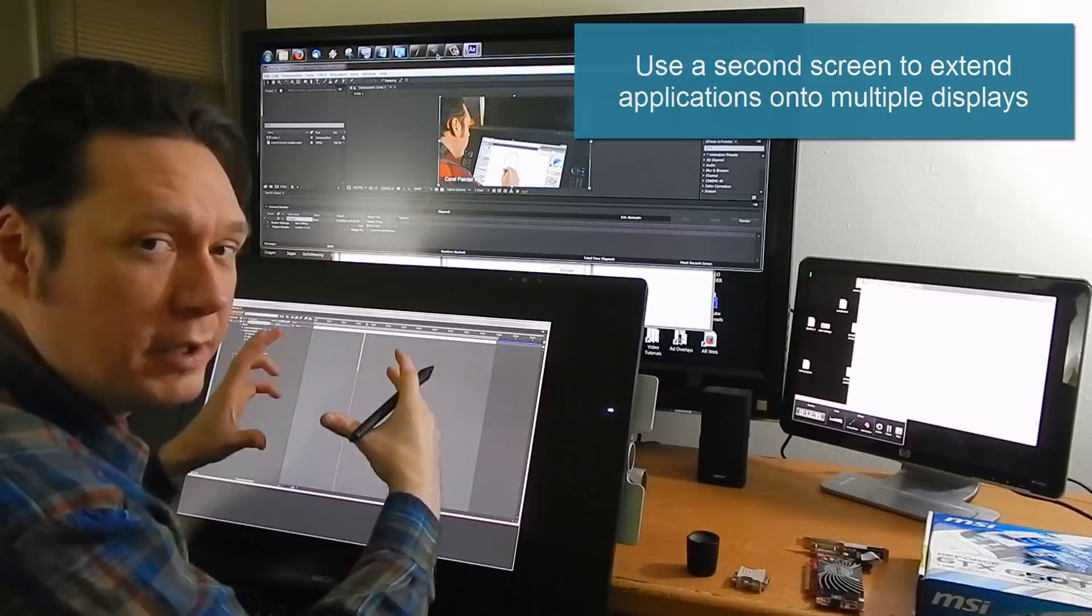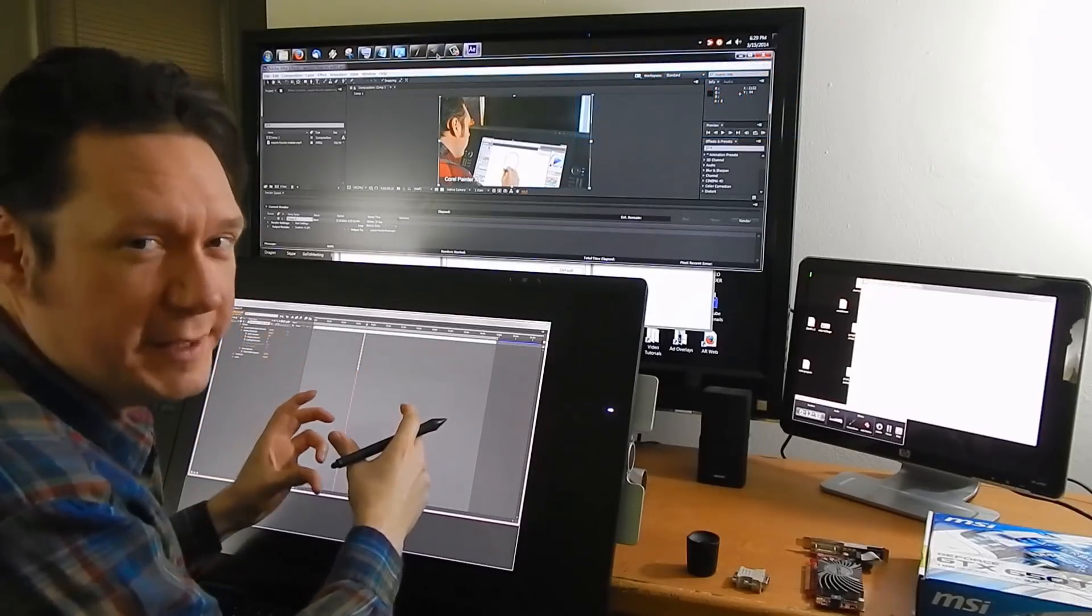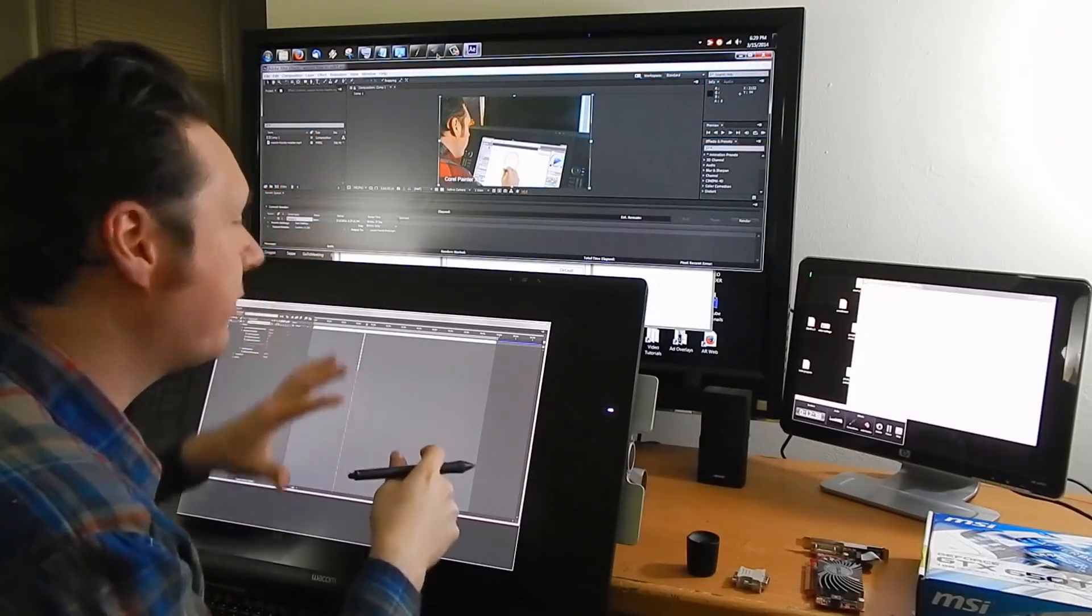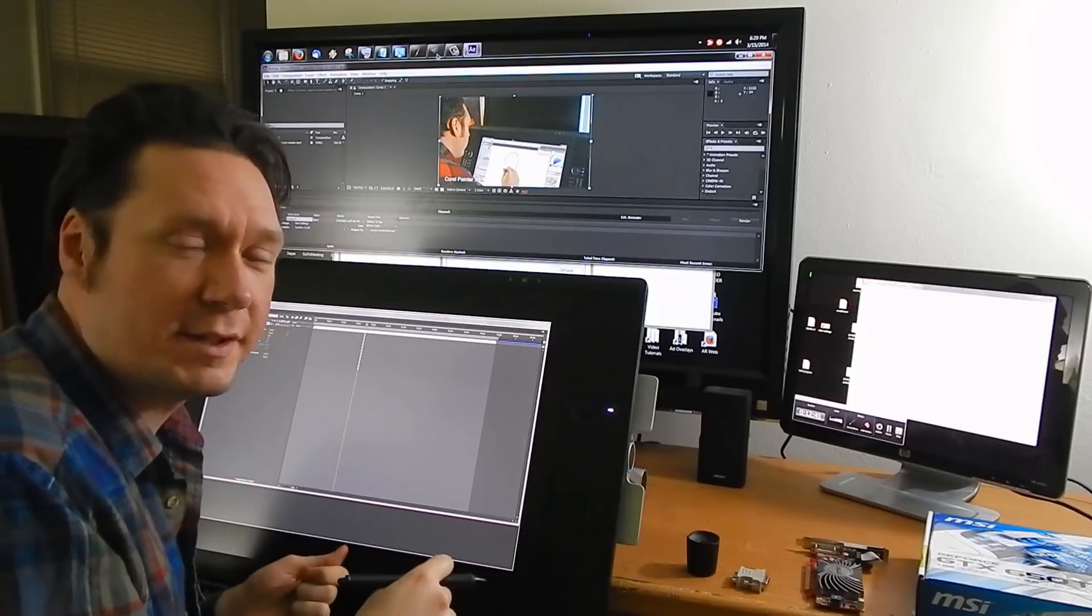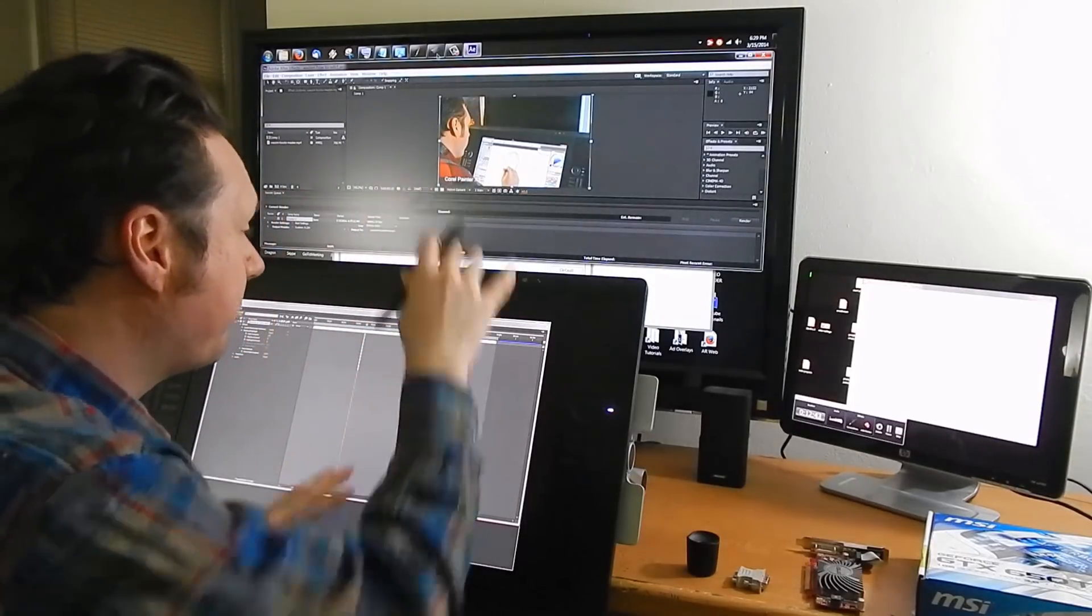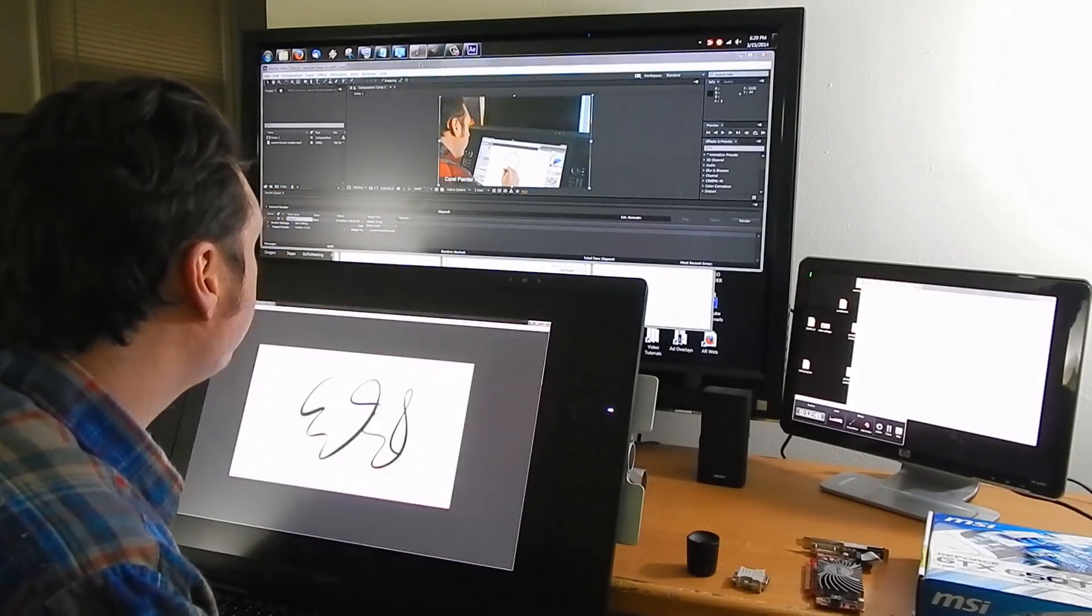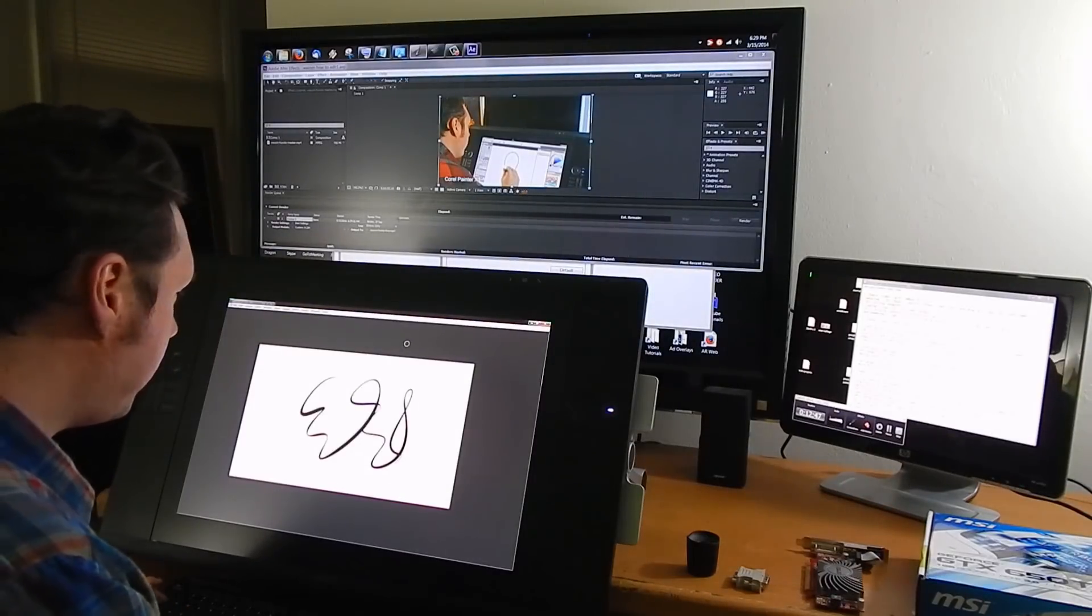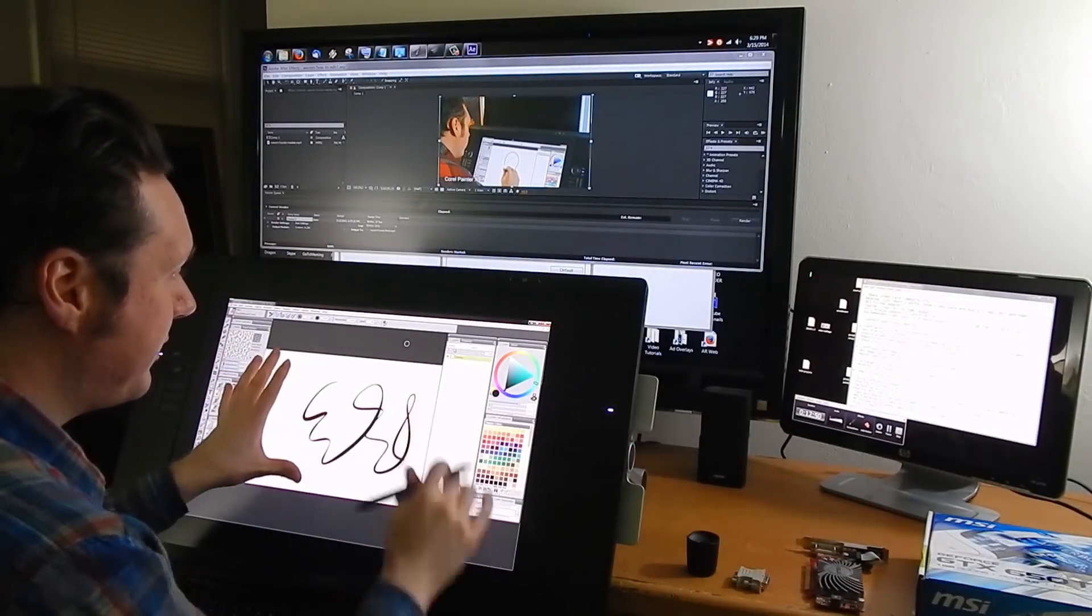I don't have to have it all clustered together on one screen that makes it harder to work with. So there are a lot of applications where you can use this to your advantage and spread out your palettes everywhere. Now in Painter that's not such a good idea. You're probably going to want to just keep everything on one screen.